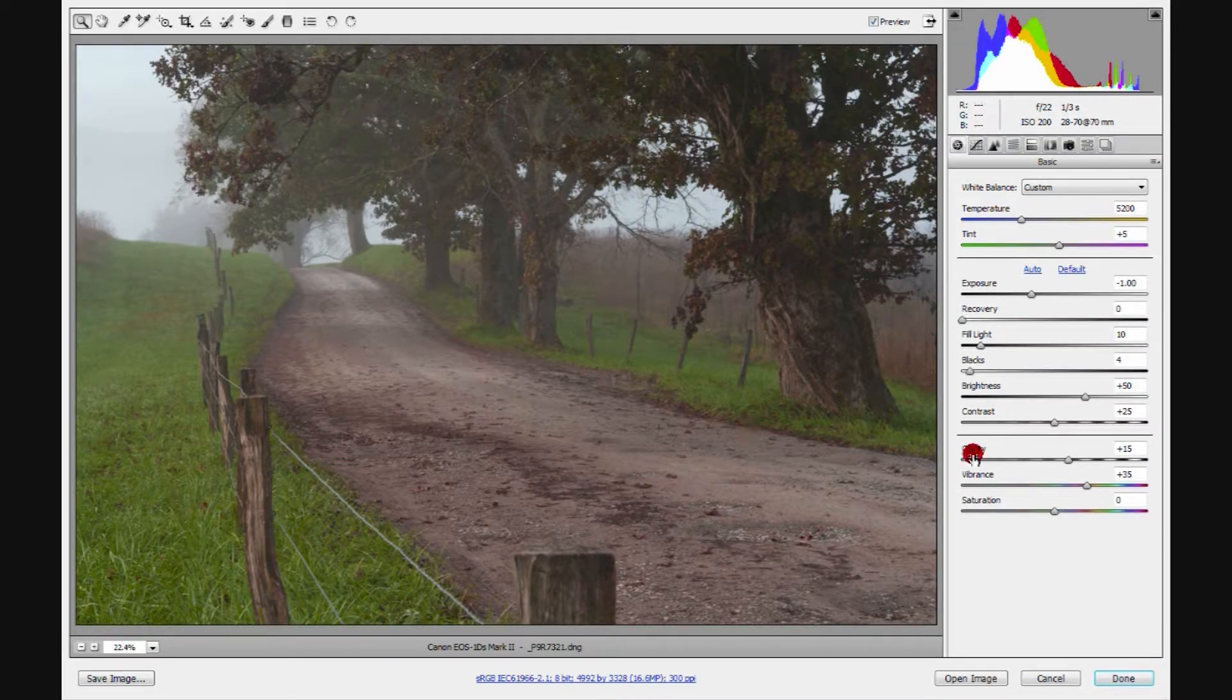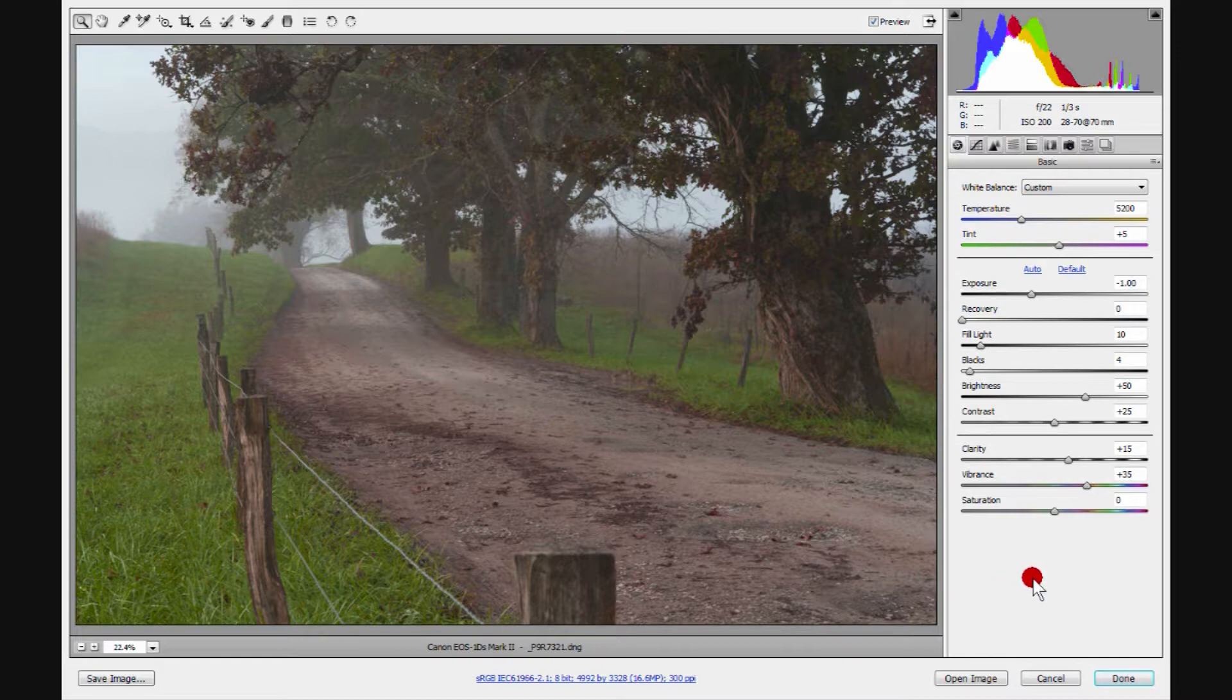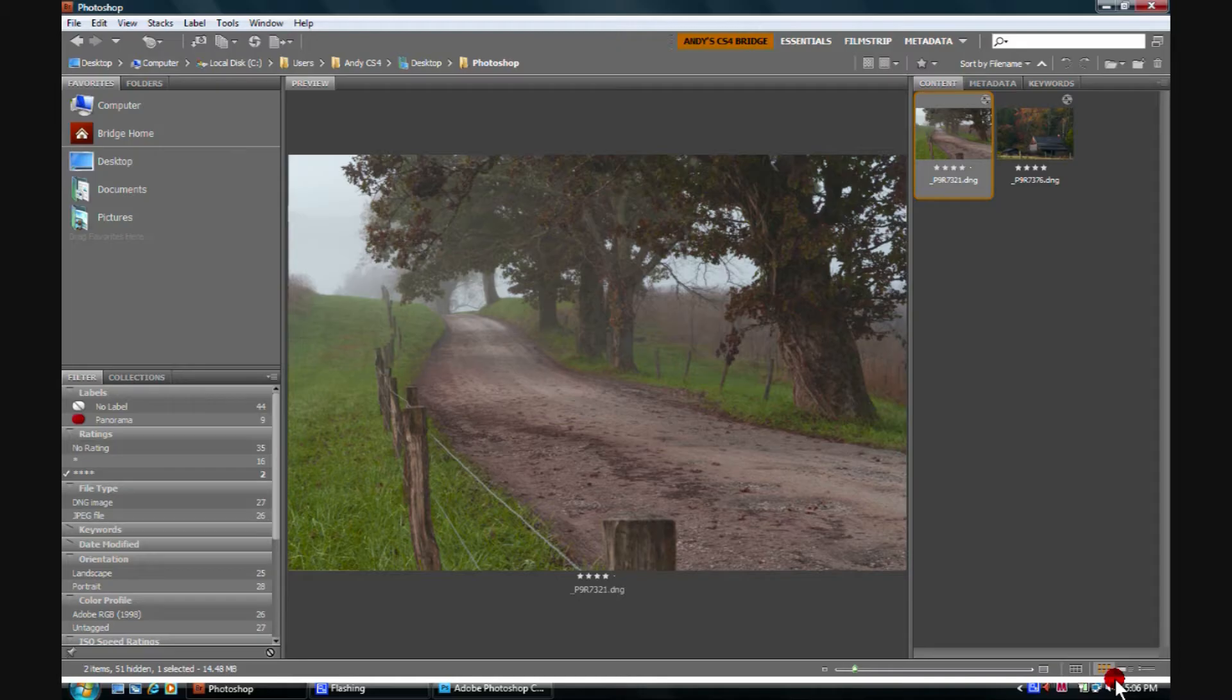From here we can then make any adjustments we wish to and we'll get into that later, and then click done and we're right back in Bridge.